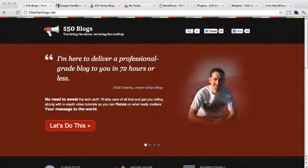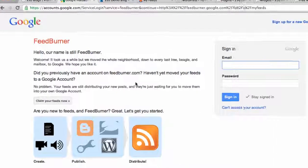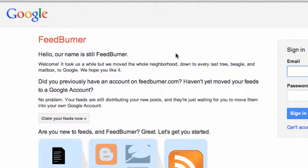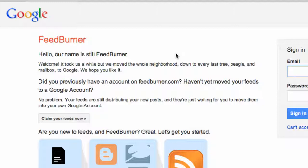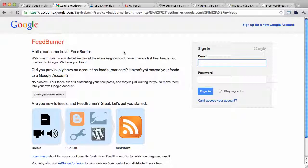Now if you don't know what FeedBurner is, basically it's a free service from Google that gives you more control over how people subscribe to your blog. The best part I think is that it offers email subscriptions and it has been shown over and over again by lots of different people and studies that email subscribers are the most valuable subscribers you can have. They're more likely to read and share your content and buy your products and services.